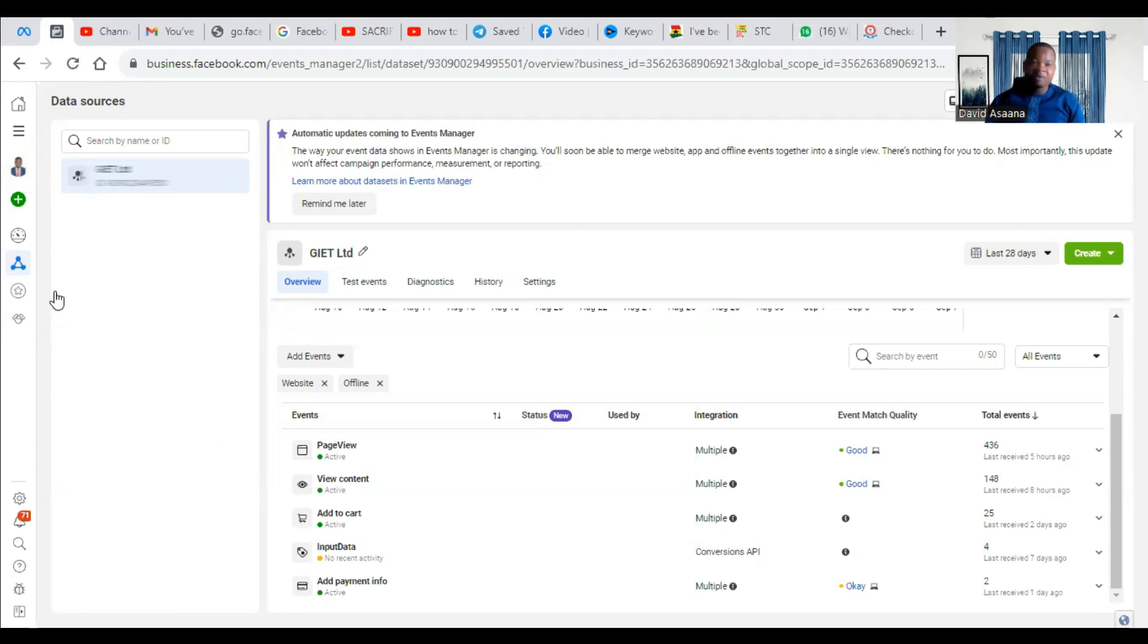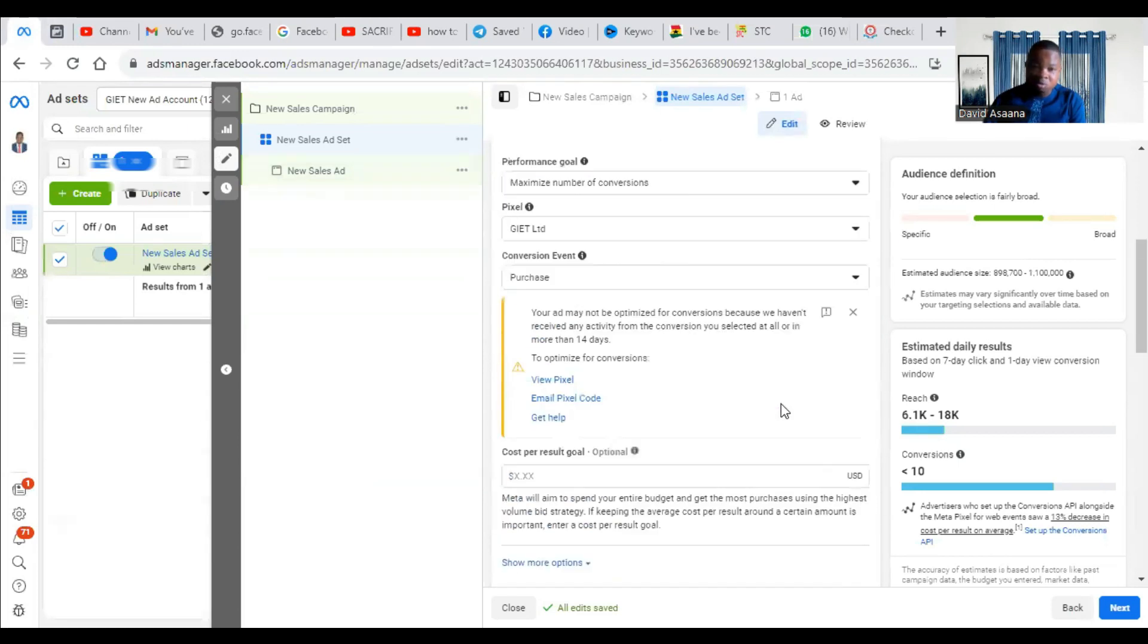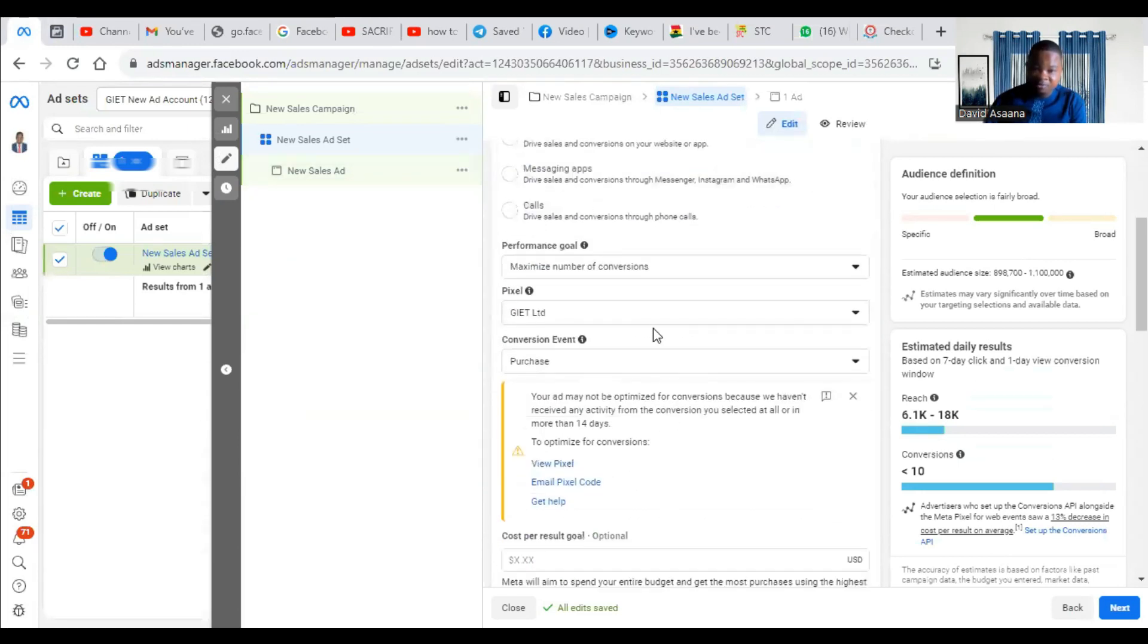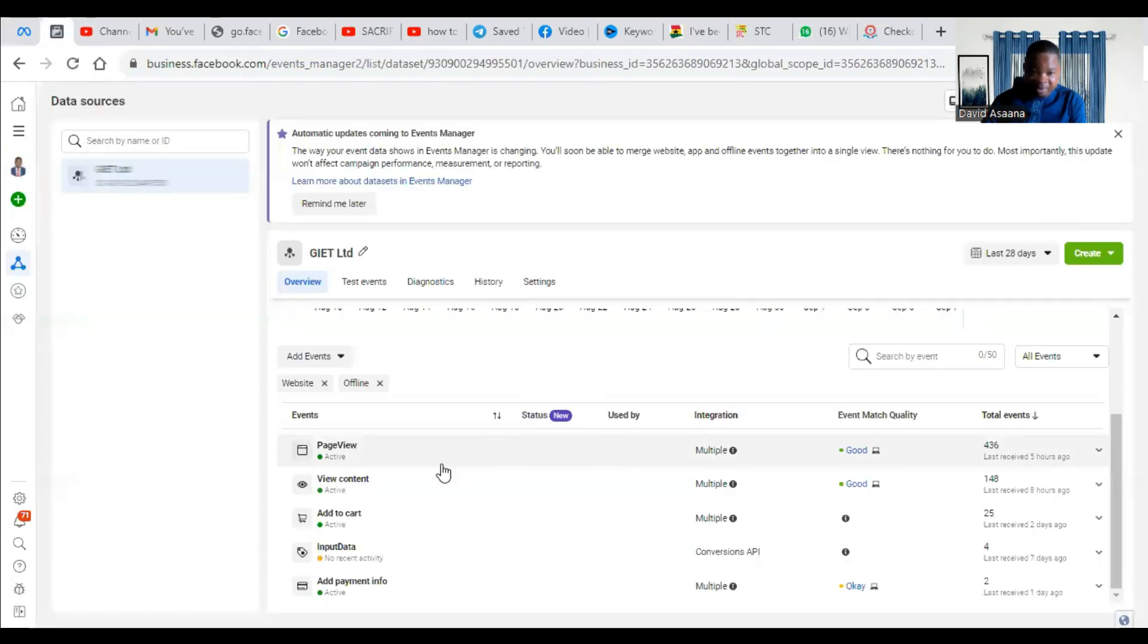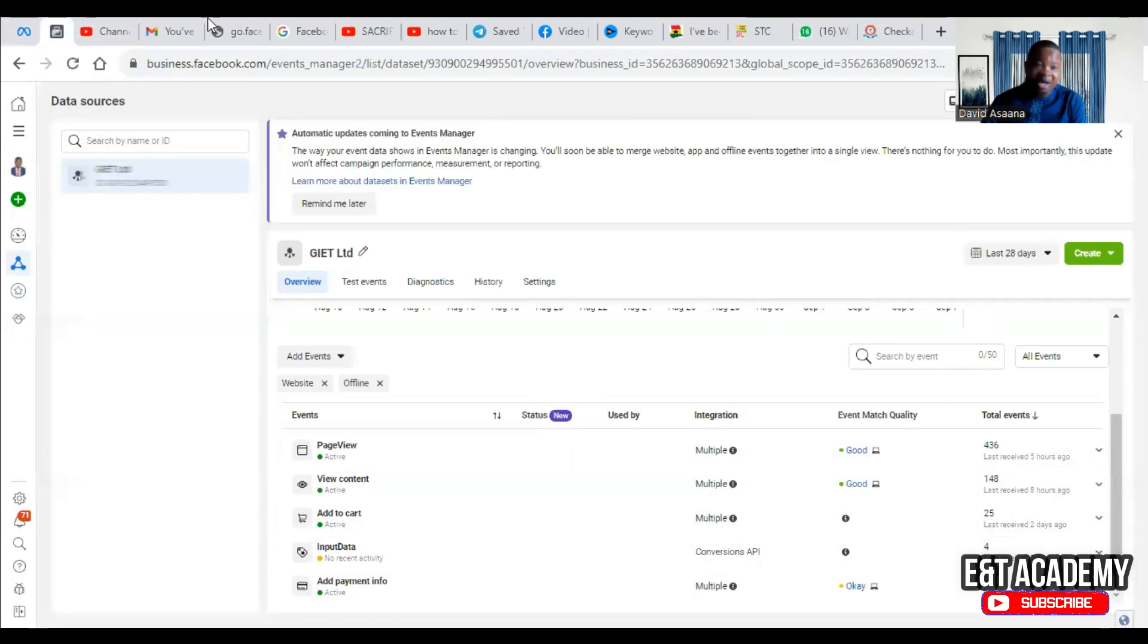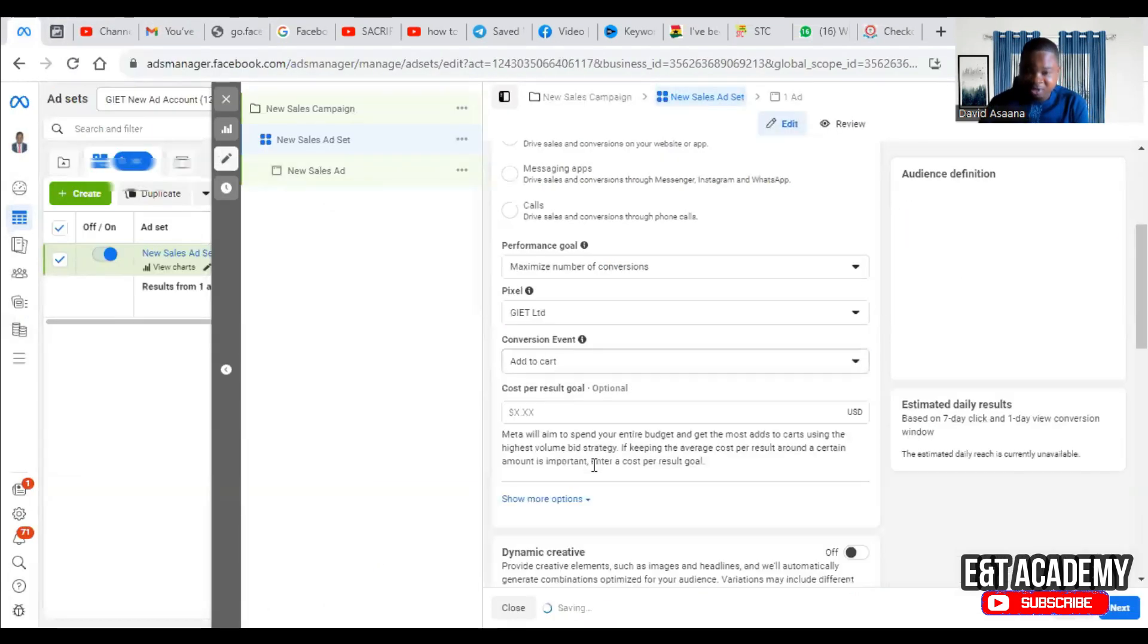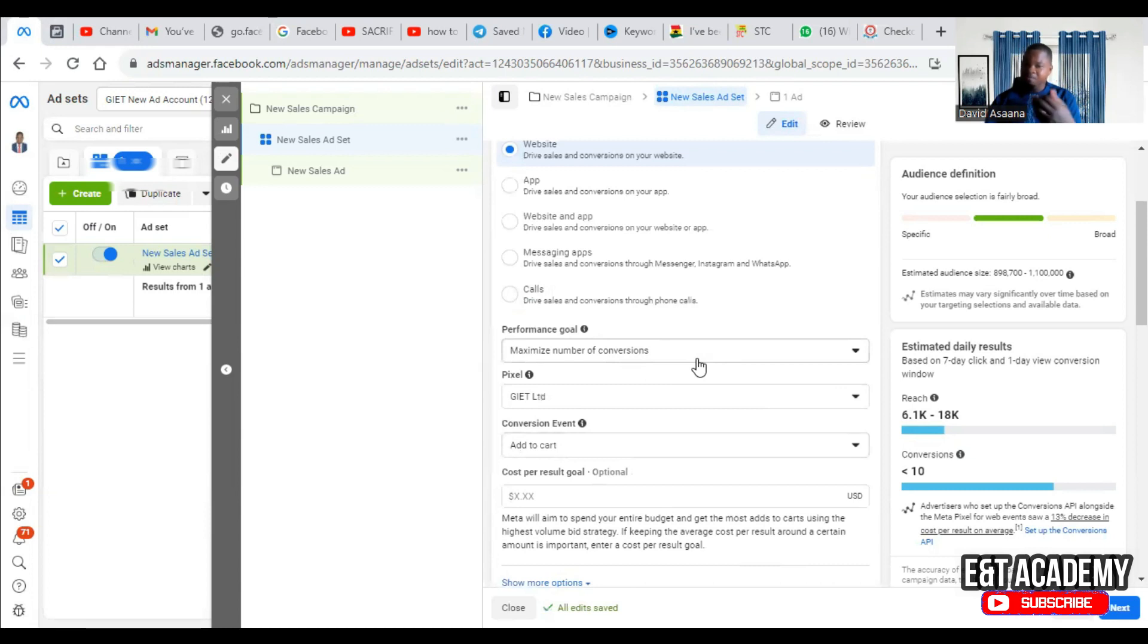So this is exactly what you need to do. So after you've done all that, if the events are properly connected and you make a purchase, it's going to show. So when you come here and you optimize for purchase event, the error will no longer be there. And let me show you, when I went to the event manager, you see the view content, add to cart, all that are active. So if I come here and choose add to cart, for example, you will see that they are not giving me that warning because it has been received at least in the last two weeks. So that is why that warning is not there. If you take time to follow it, I assure you that you get a solution.